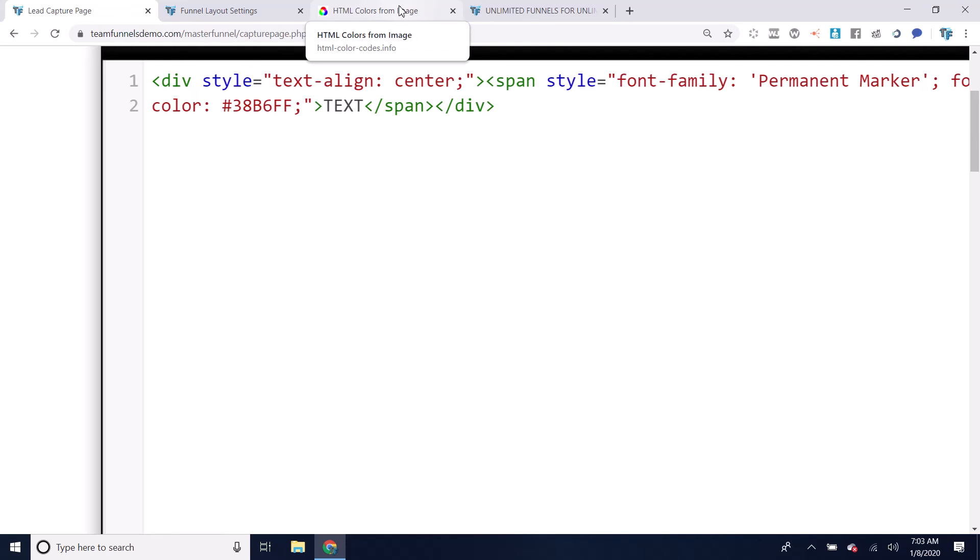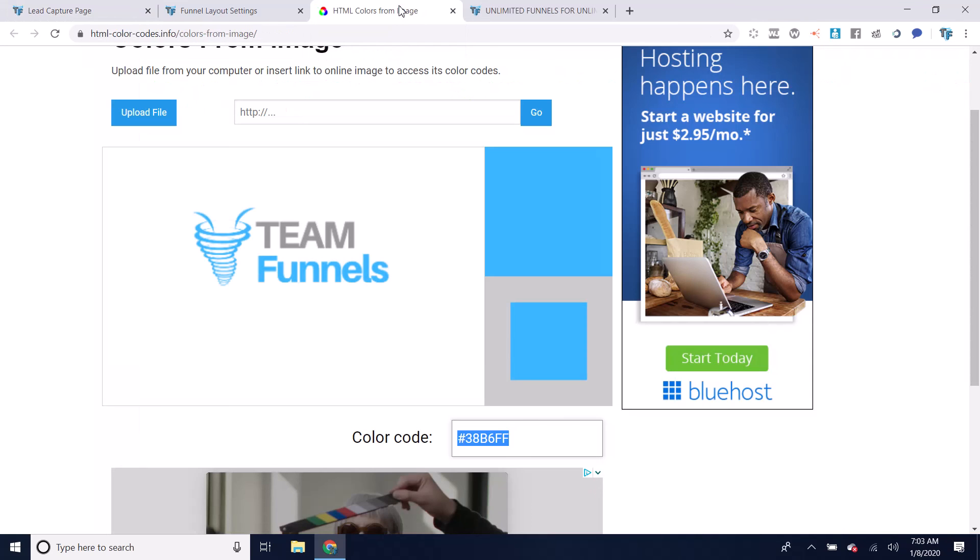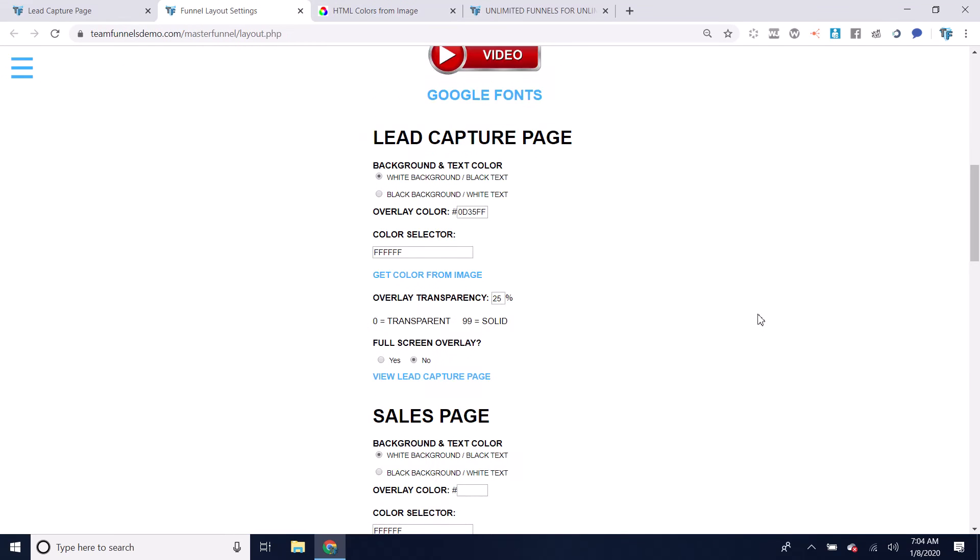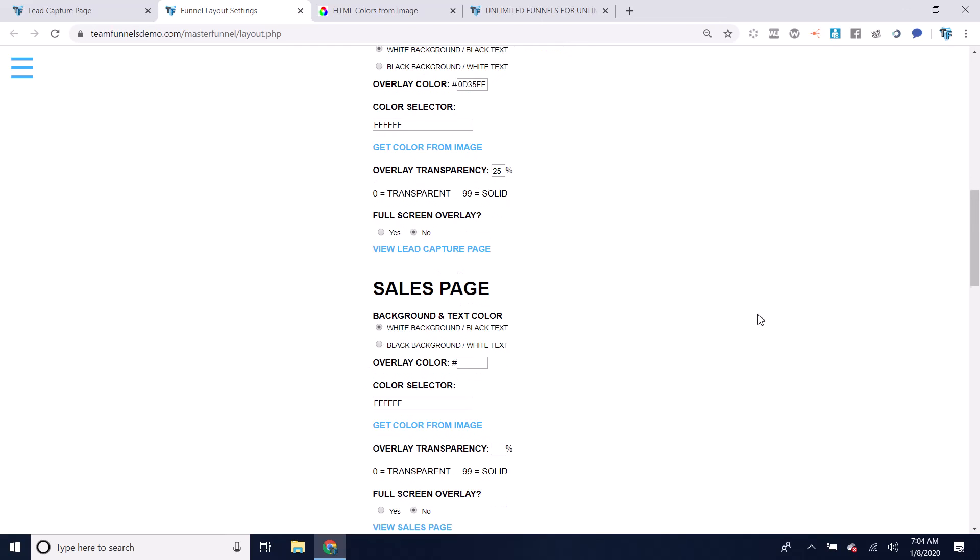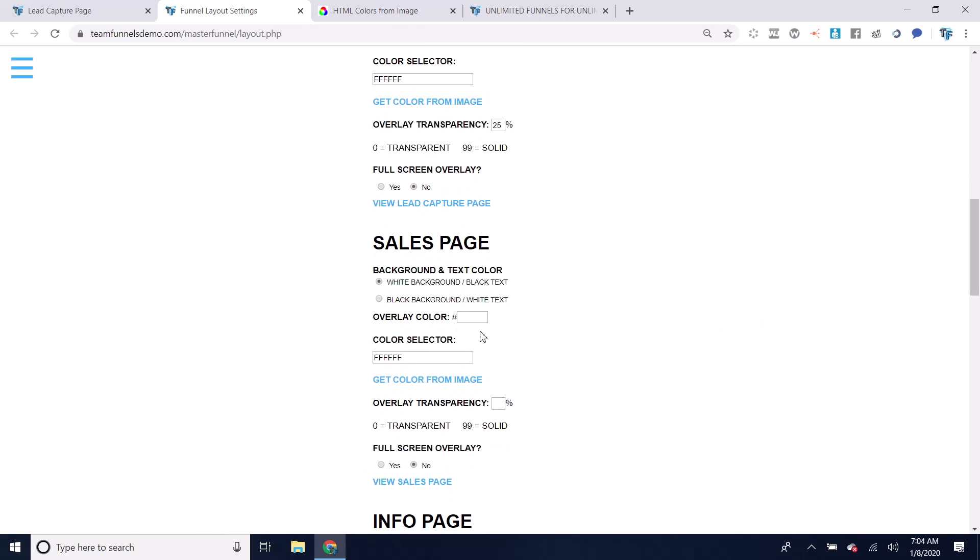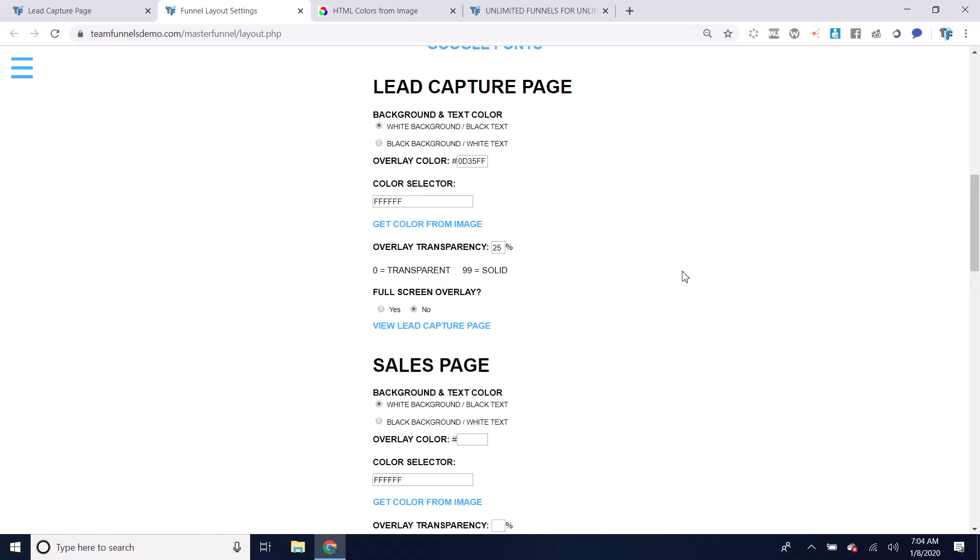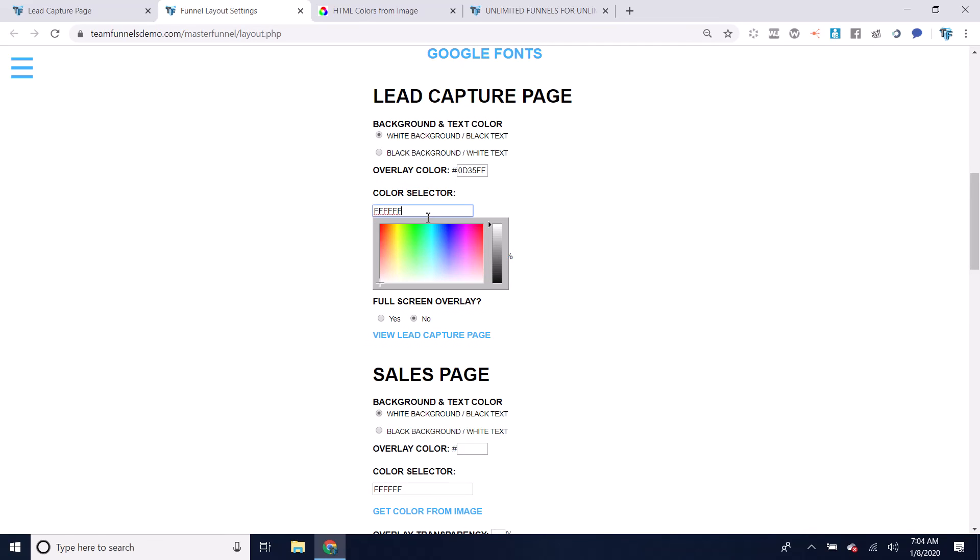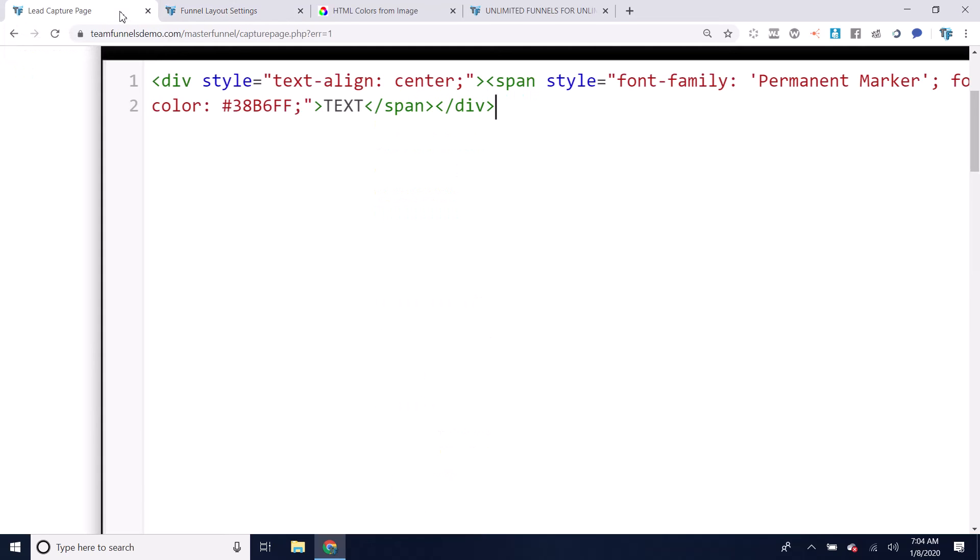If you wanted to instead use a color from this color selector, you just choose any color you want. And then we would go back here into the page editor and right there you would just paste that color number there. It should always start with this number and then have the number of your color.